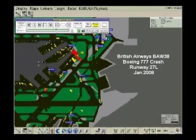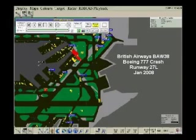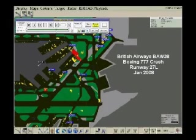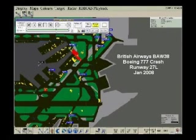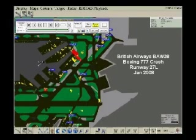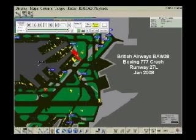Speedbird 2-2-9, hold position. Aircraft accident, aircraft accident. The position is the threshold, runway 2-7 left. Aircraft type is a triple-7. Aircraft has crashed.